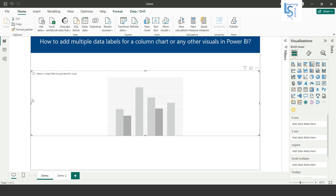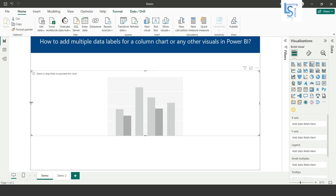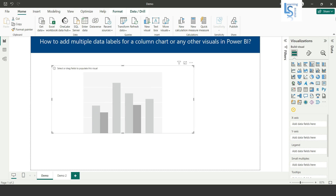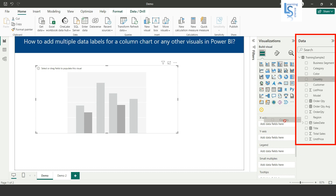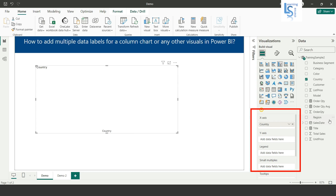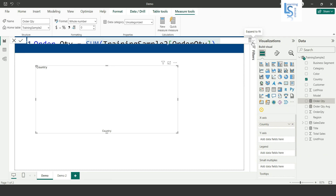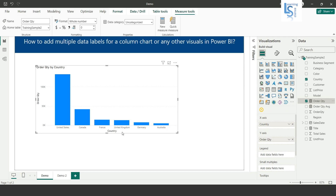Let me adjust the size of the column chart. Now from the data table, I will add Country on the x-axis. I have a measure — Sum of Order Quantity — so I will add it on the y-axis. Now you can see the country-wise Sum of Order Quantity.